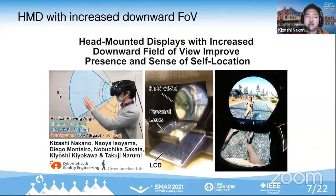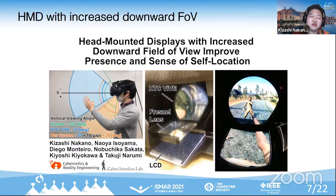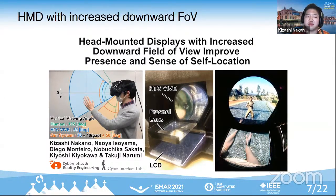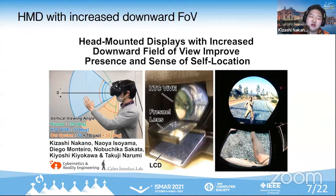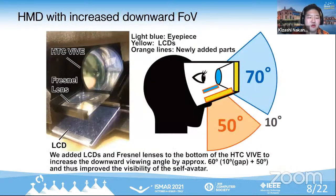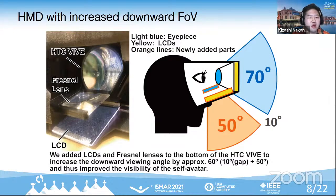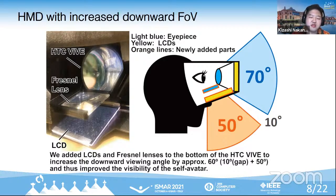Therefore, we developed an HMD with a new Fresnel lens and LCD added to the lower part of the existing HMD to increase the downward FOV. The image on the right is what the user will see when using the HMD we developed. The upper part is the image from the existing HMD, and the lower part is the increased image area. They can see the body of the humanoid avatar. The vertical field of view of our produced HMD was about 130 degrees, of which the downward FOV is about 90 degrees. The human's natural downward FOV is about 80 degrees, and this exceeds it.